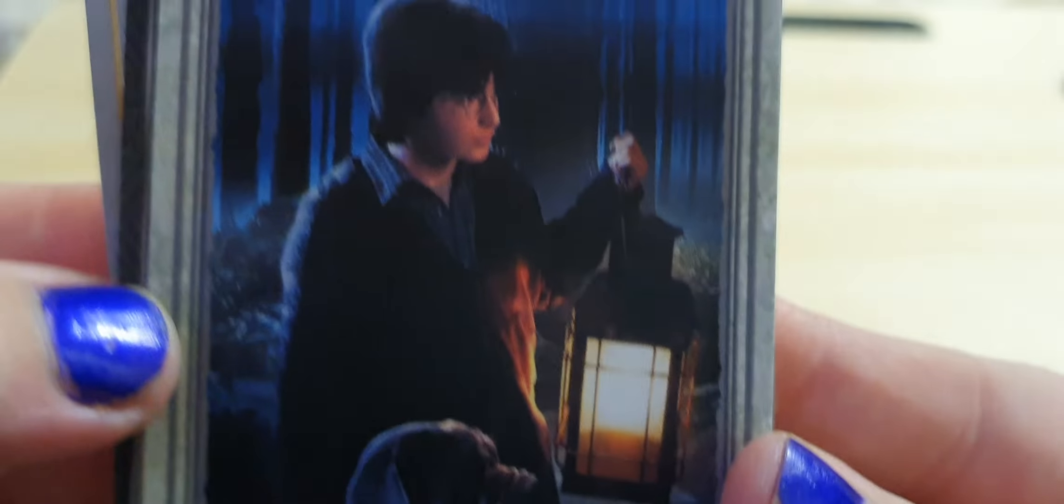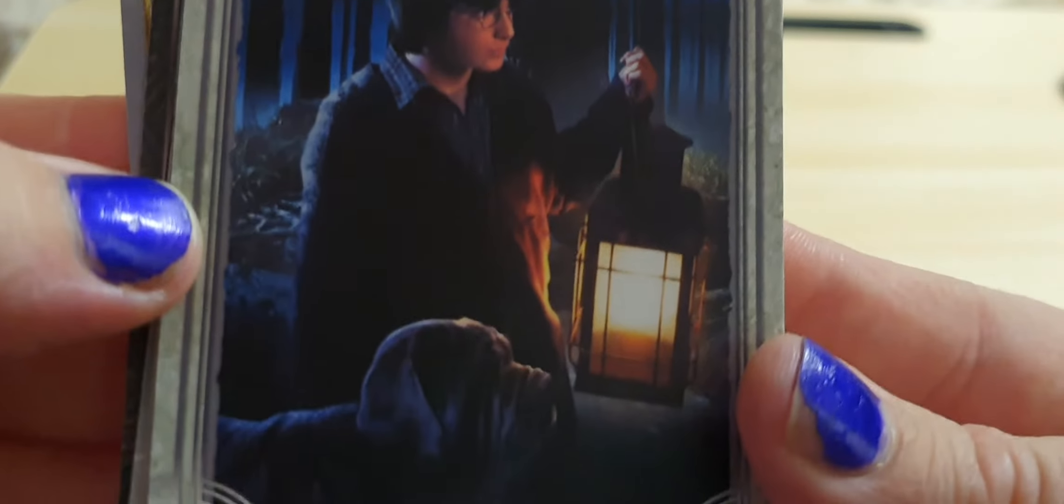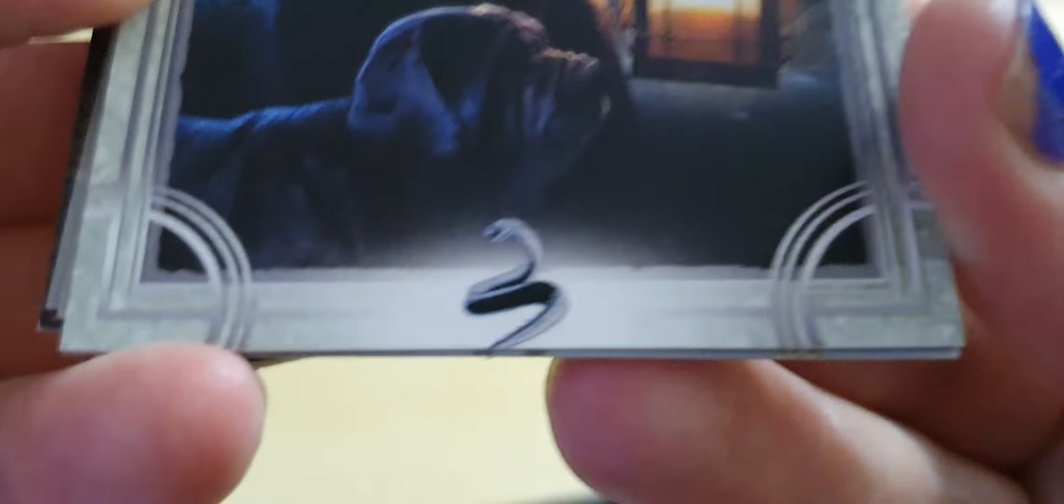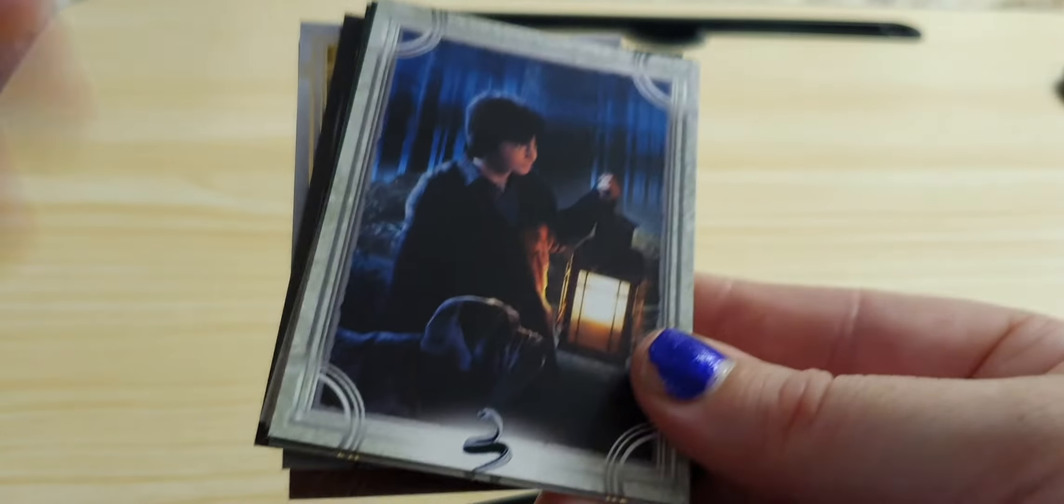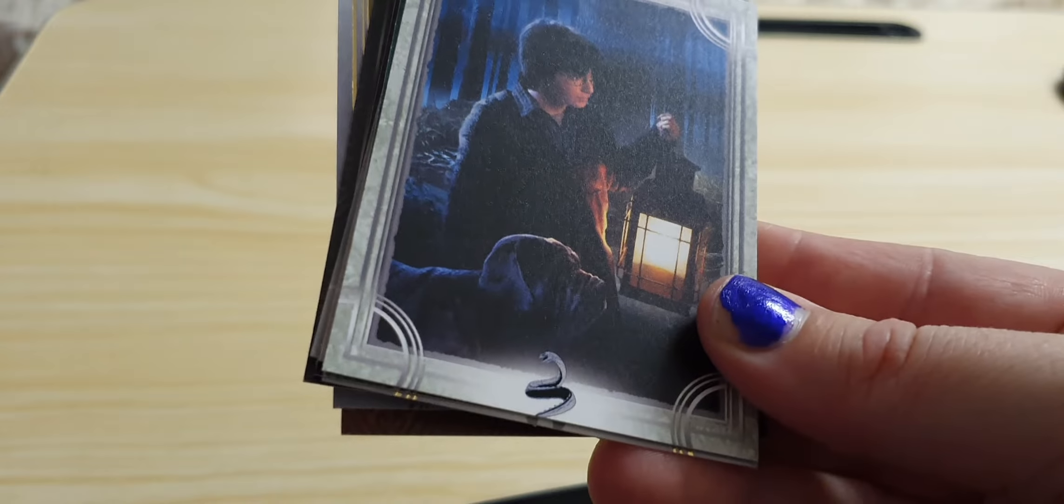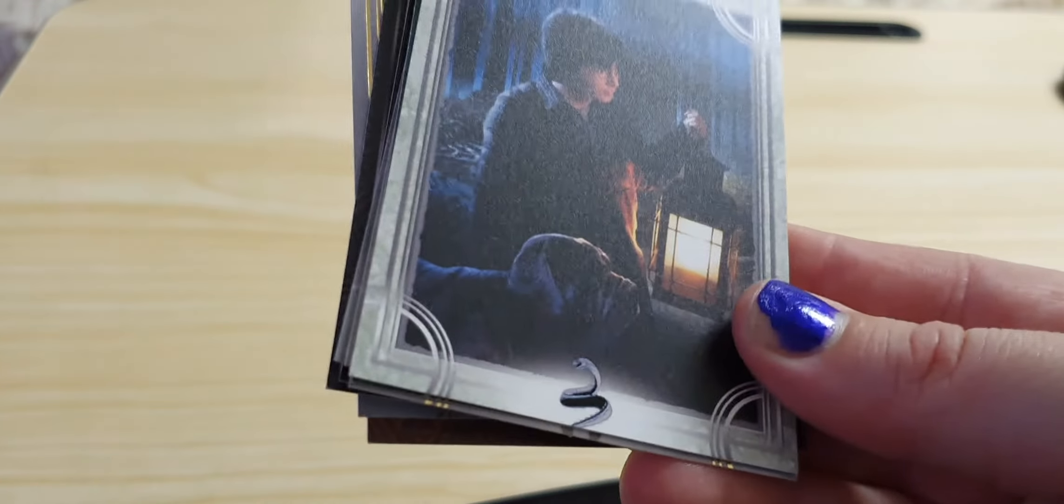This is Harry and Fang in the Chamber of Secrets. This is when they're going to look for Aragog in the Forbidden Forest after Hagrid was taken away.